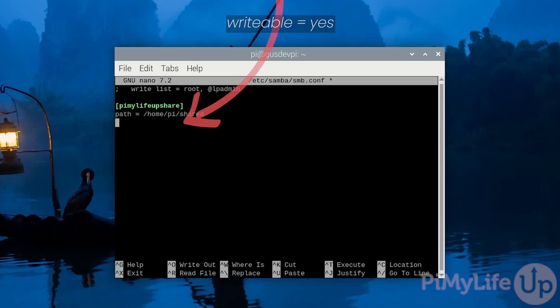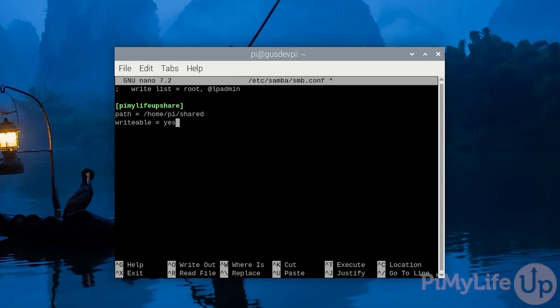Now enter writable = yes. This will allow the folder to be writable. If you write no it will block any user from being able to write to the share, making it read only.